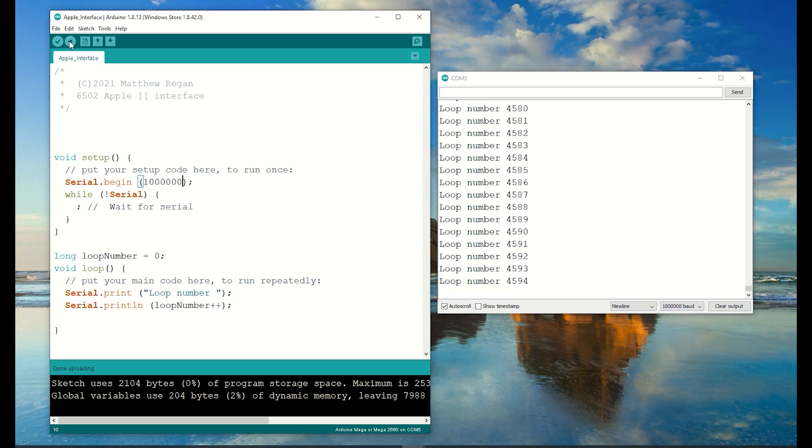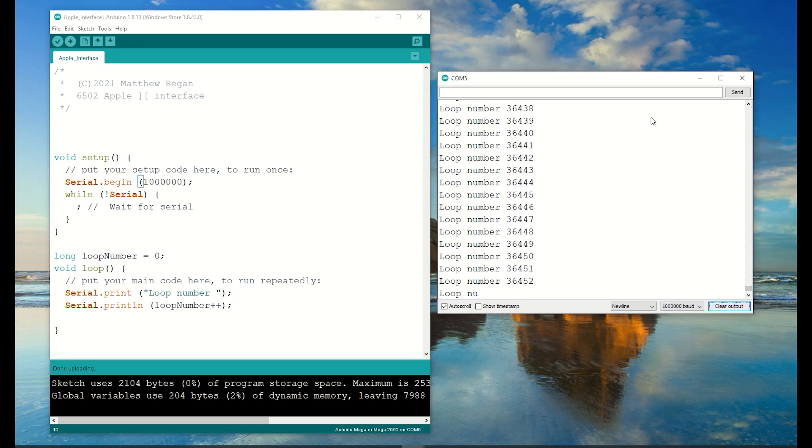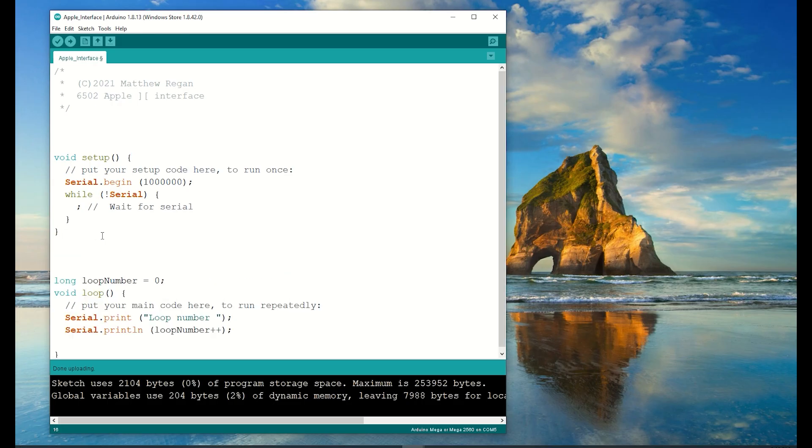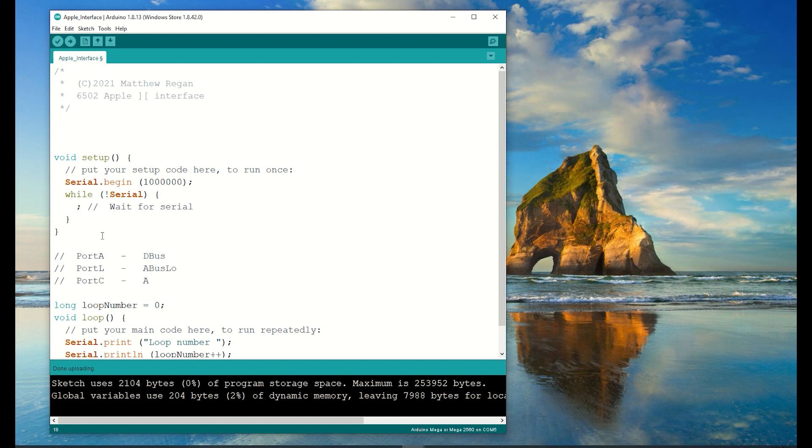Now I'll increase it to a million bits per second. That works too.